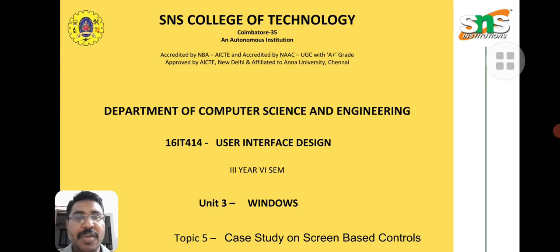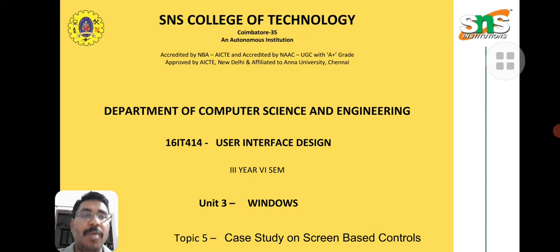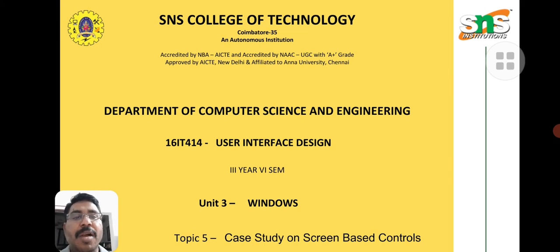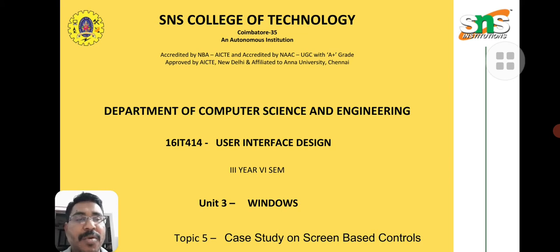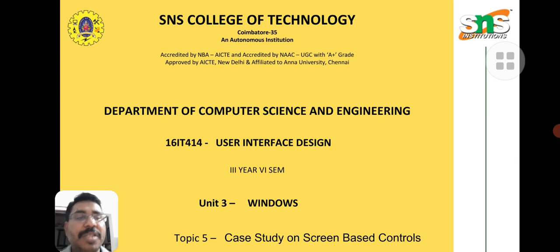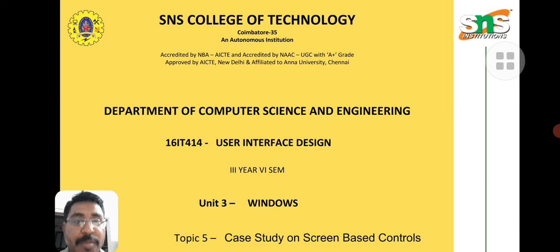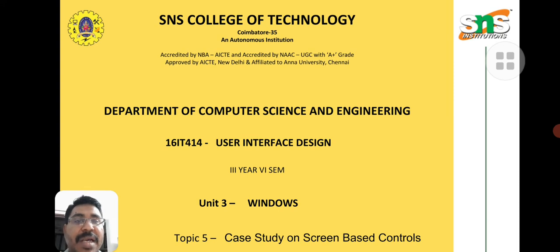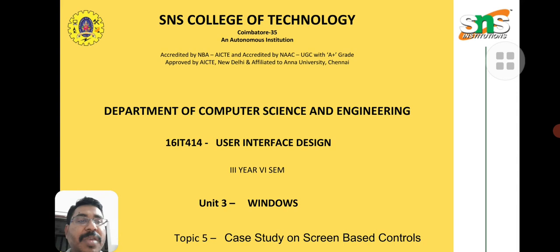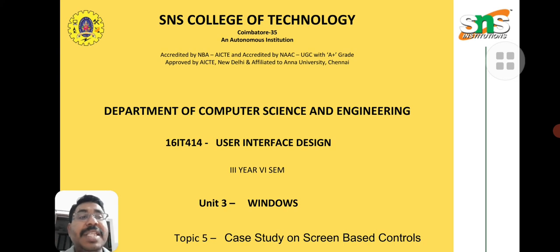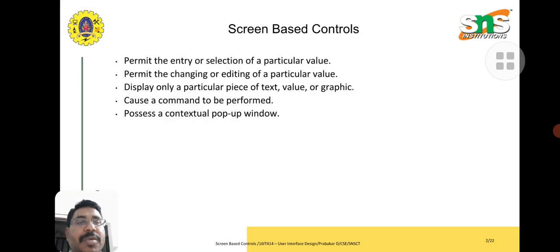Devices are especially hardware components. With the help of hardware components, we saw how to control the system. This session is software oriented. Here we are going to control with the help of some commands and using shortcut methods. We are going to discuss screen-based control.